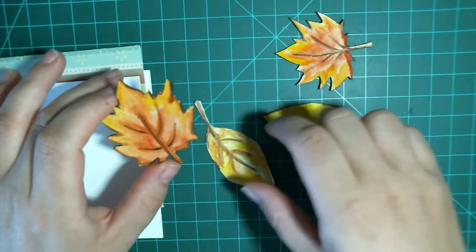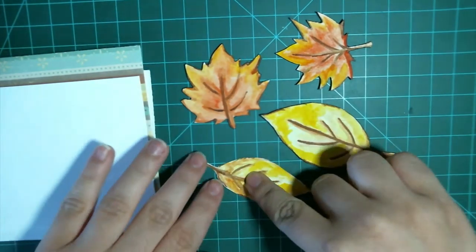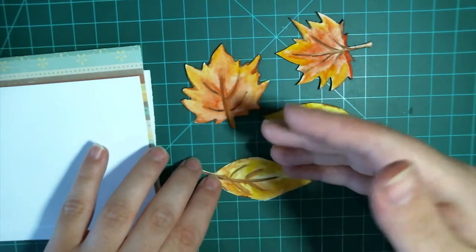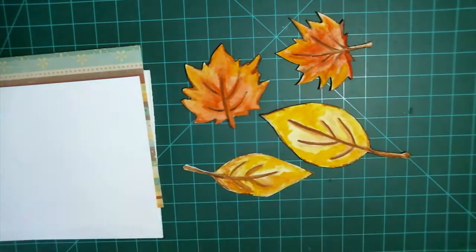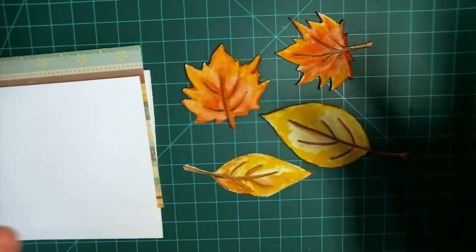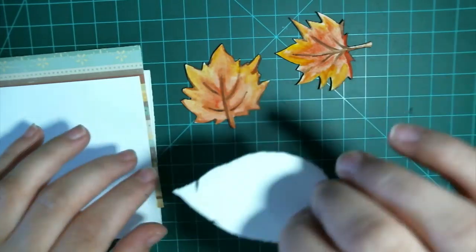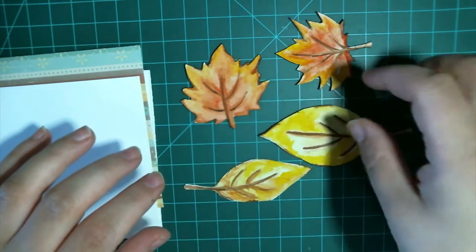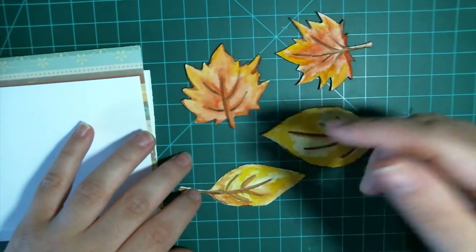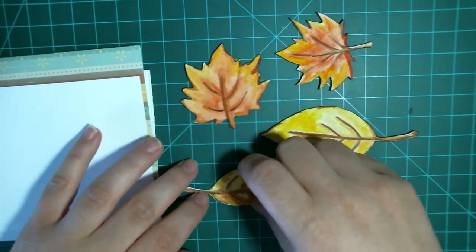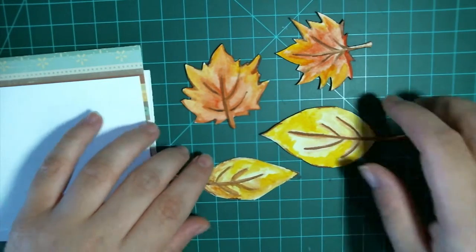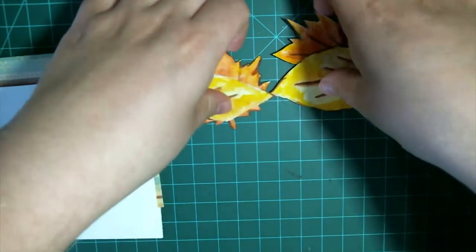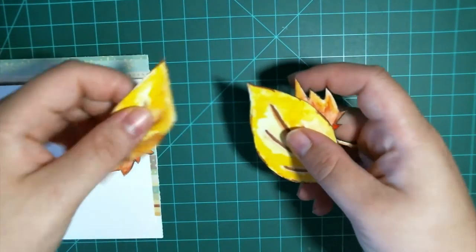If you have some leaf stamps that you'd like to use, be my guest. That's a great way to do it and you don't have to take the time to draw and paint them. You can color them however you like. All I've done is cut them out.